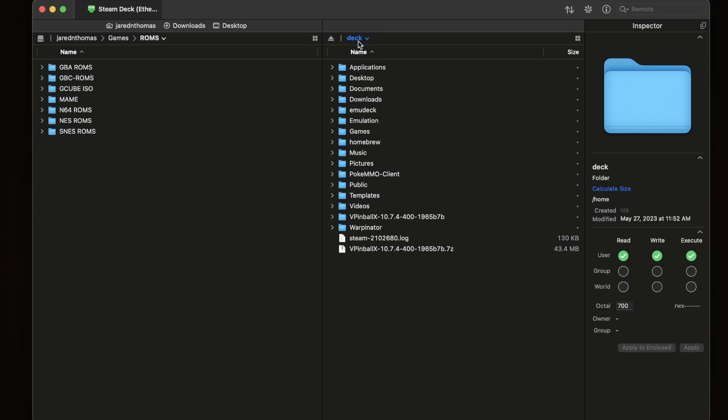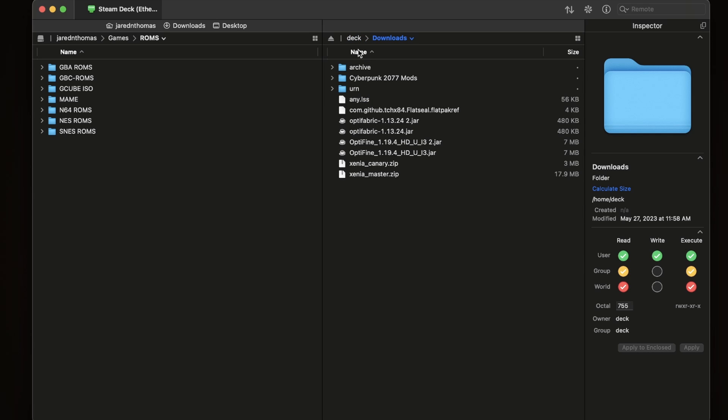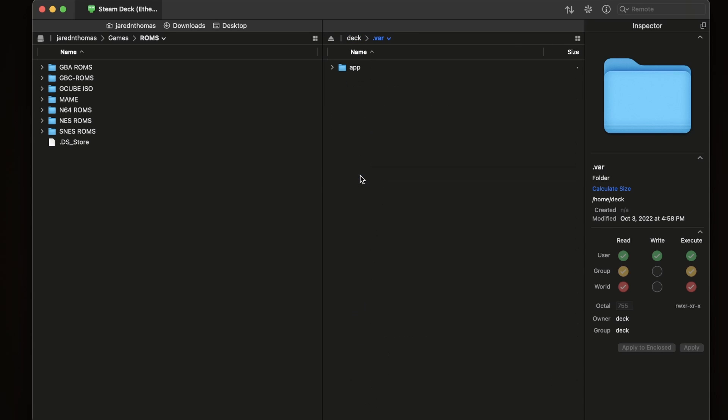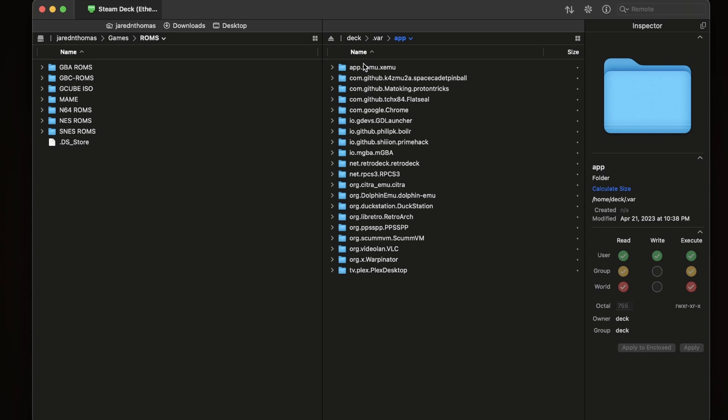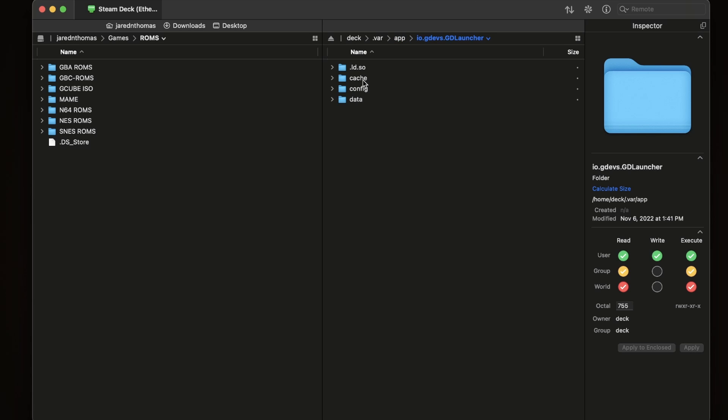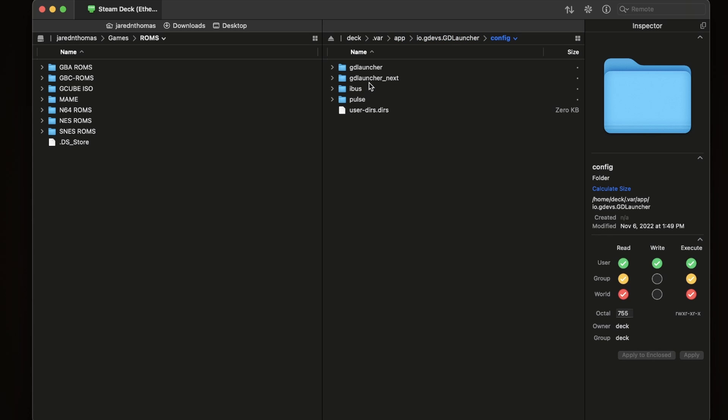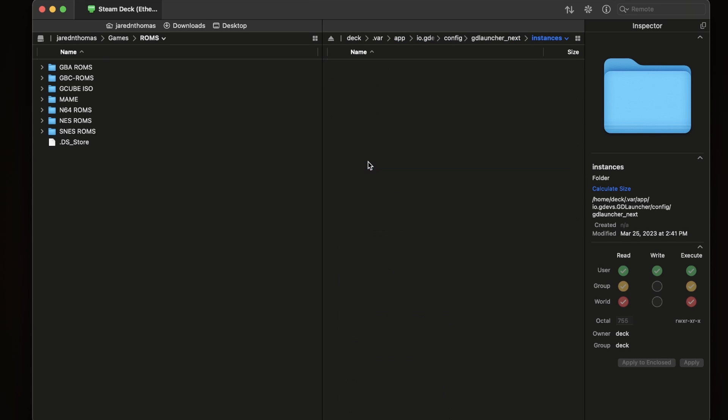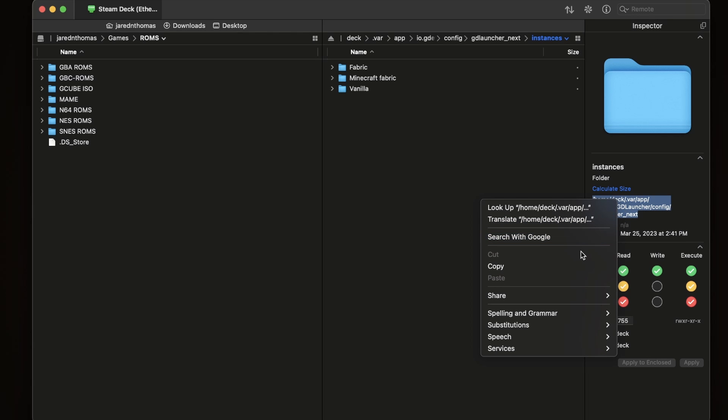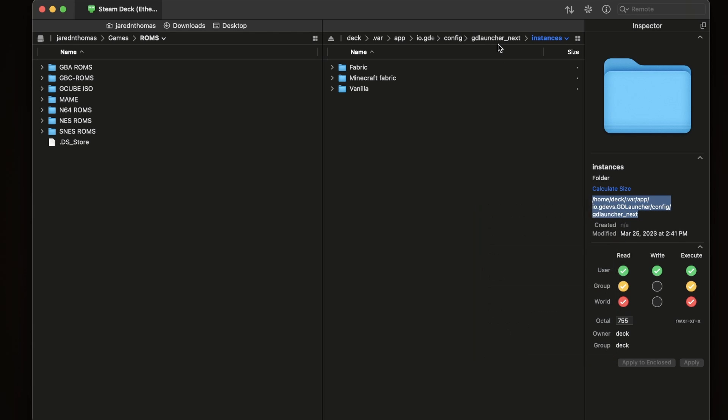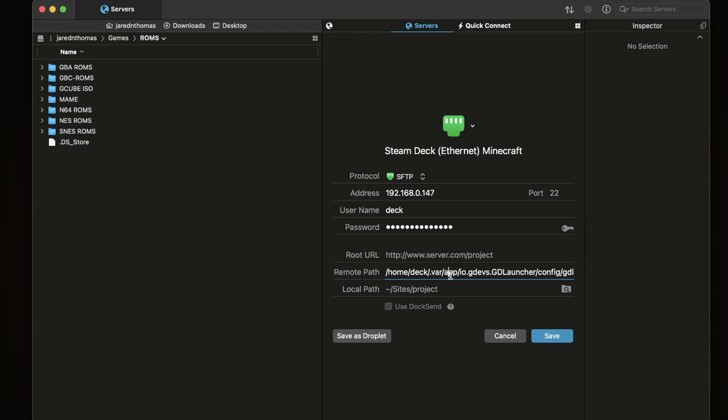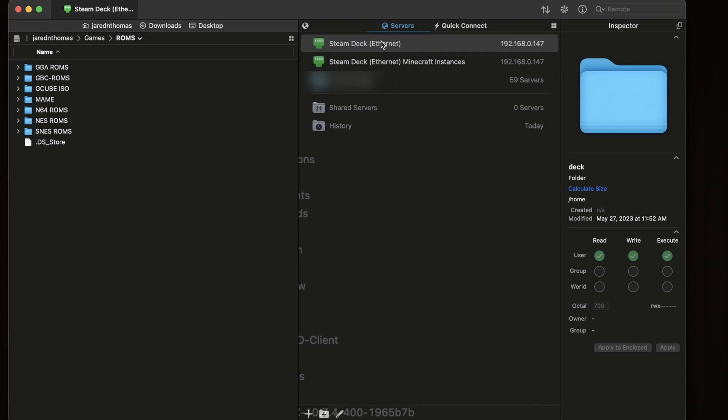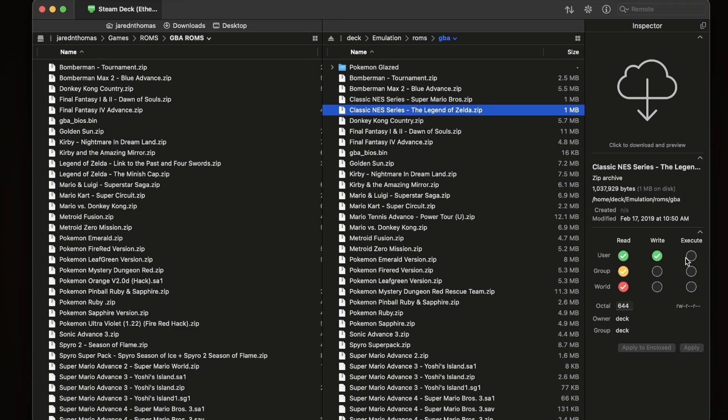And now you can pop straight into the Steam Deck. This is the deck, the deck folder, user deck. Here's my downloads. And here's another pro tip: I find myself often going into the Minecraft's GD launcher and adding mods and resource packs, and I get tired of going into here. So we're going to copy this path. I'm going to go back into my configuration and if you paste to this remote path, now it'll go straight to that folder. I actually duplicated the setup and then made a separate setup.